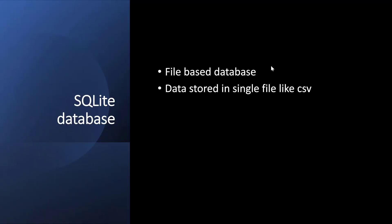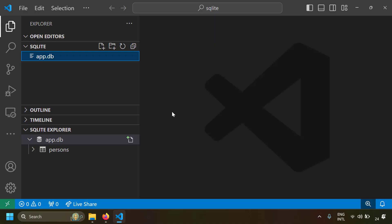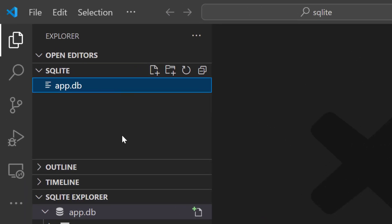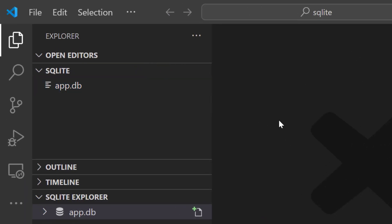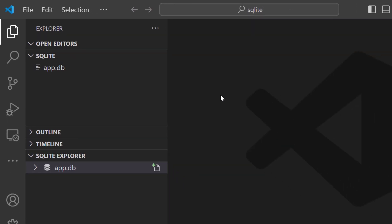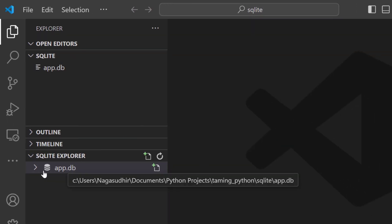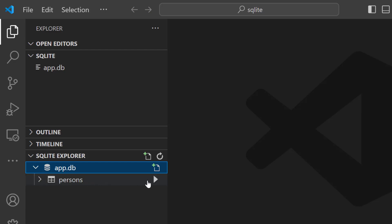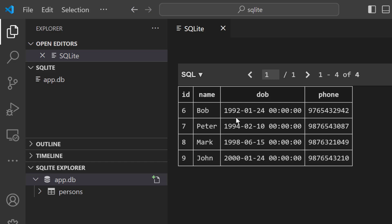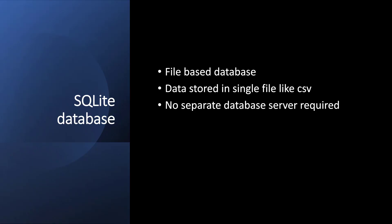So what's an SQLite database? SQLite database is a file-based database — the whole data of a database is stored in a single file, just like a CSV file or an Excel file. This database file app.db is actually an SQLite database. I'm using a VS Code extension to view the SQLite database contents, and you can see a table called Persons with rows in it. No separate database server is required like MySQL, Postgres, or Oracle — it's just a file-based database.